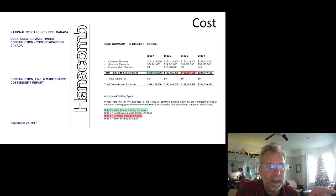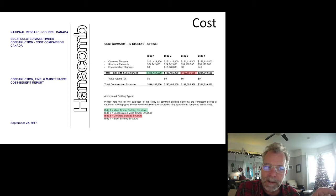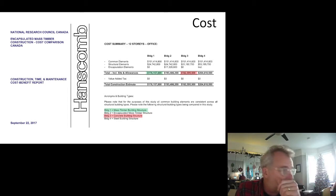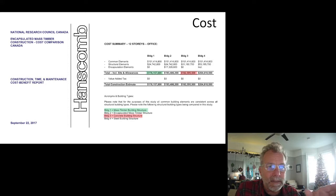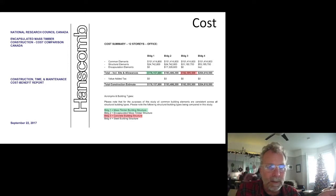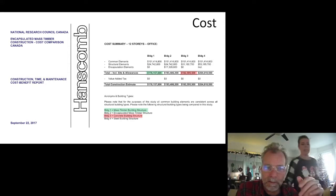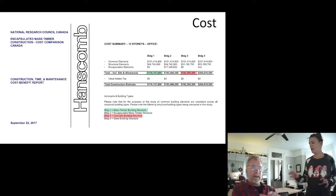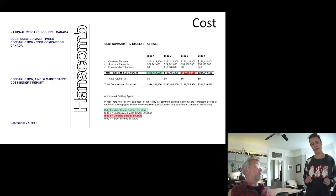These were optimized designs. I don't believe they used the same span — the mass timber building was a six-meter bay whereas the steel and concrete were nine-meter bays. So we're not really comparing apples to apples.